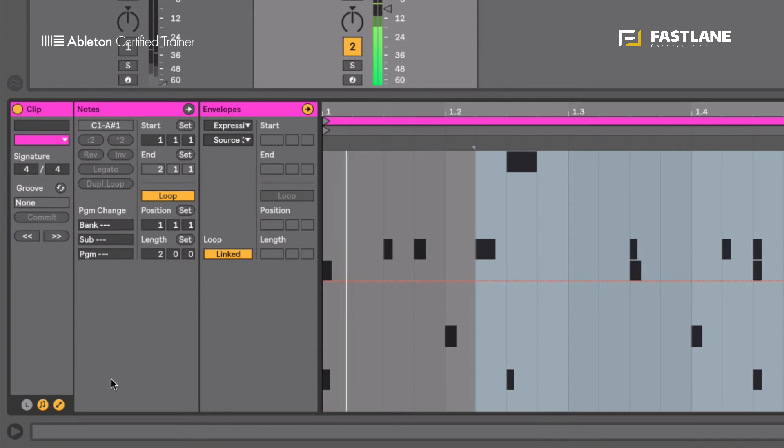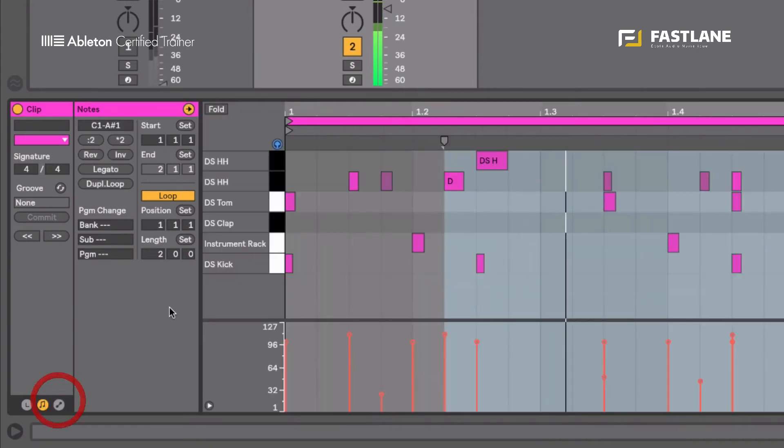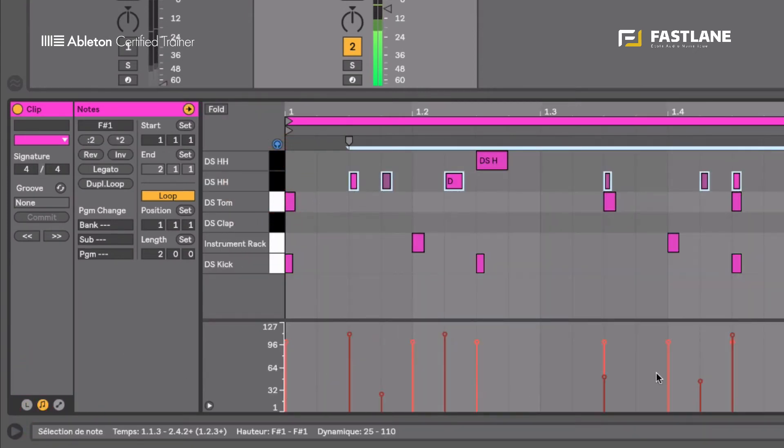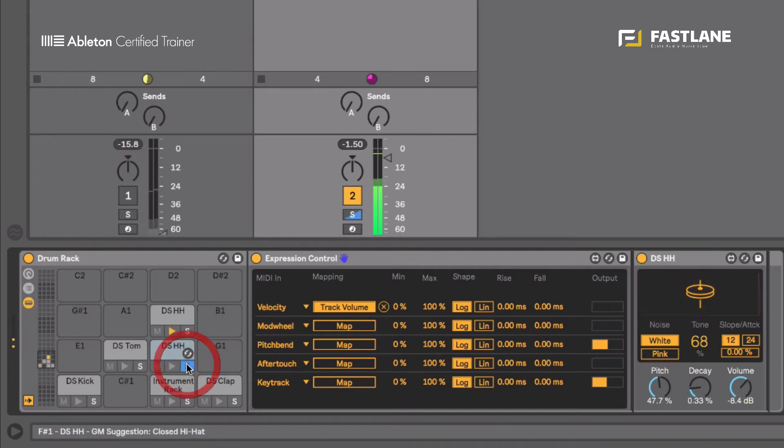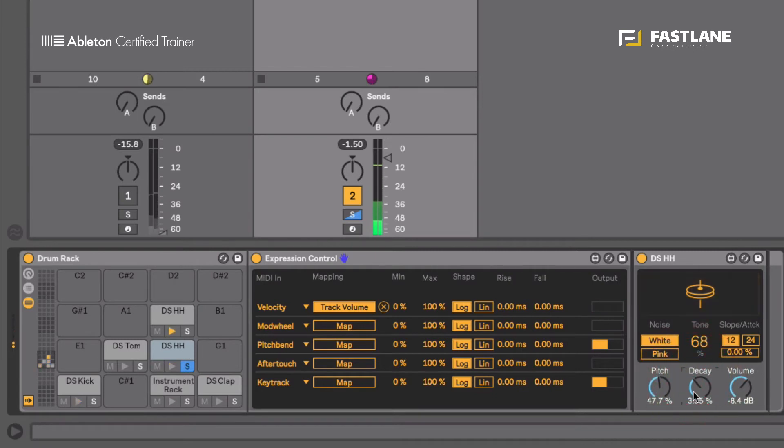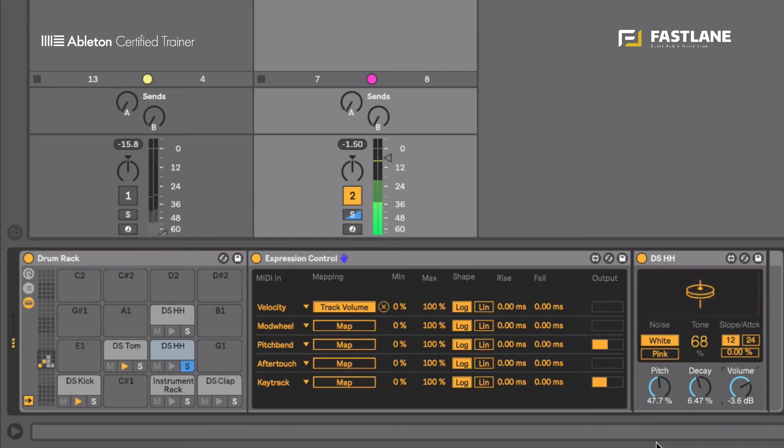Yes, I have modulated the velocity. I've changed the velocity here underneath the hi-hat as you can see and it obviously changes the loudness of my hi-hat sound. See it gets louder depending on the value of the velocity.